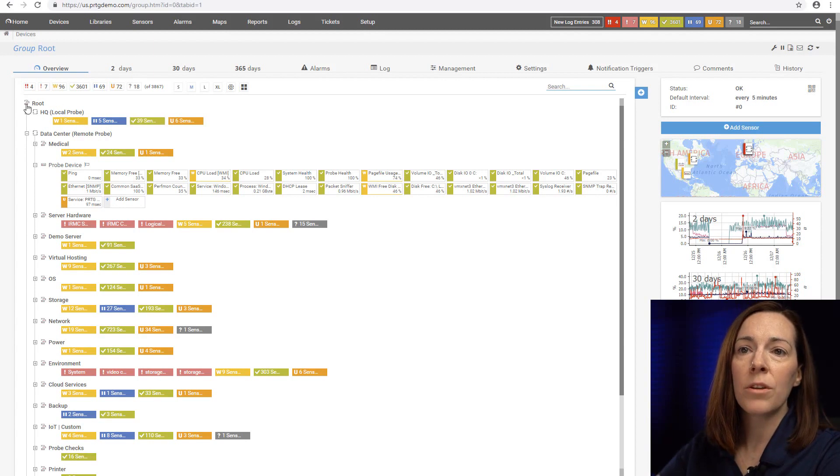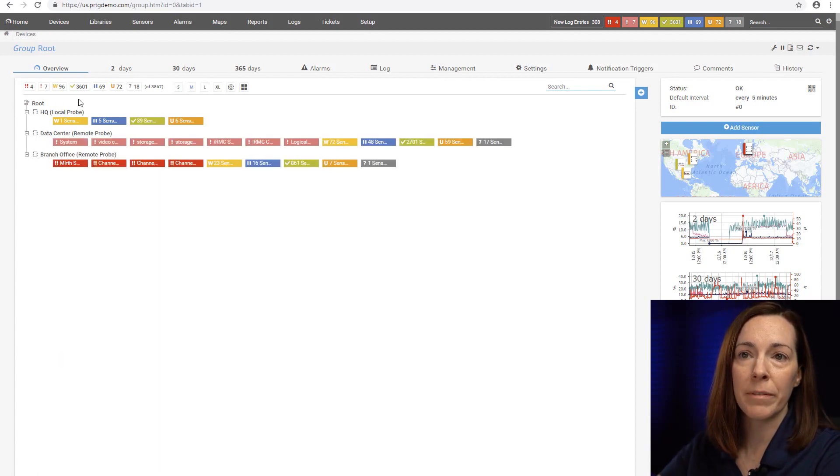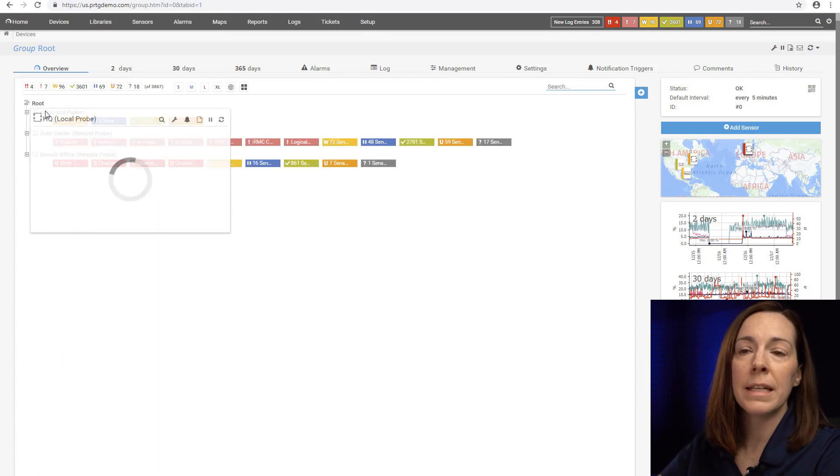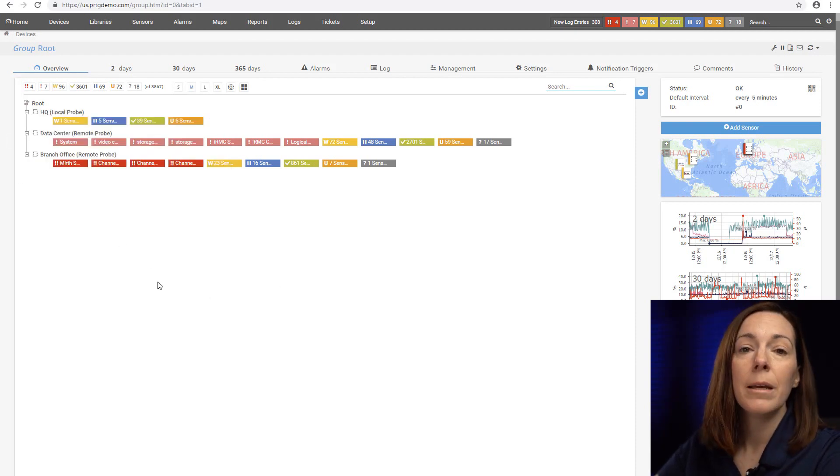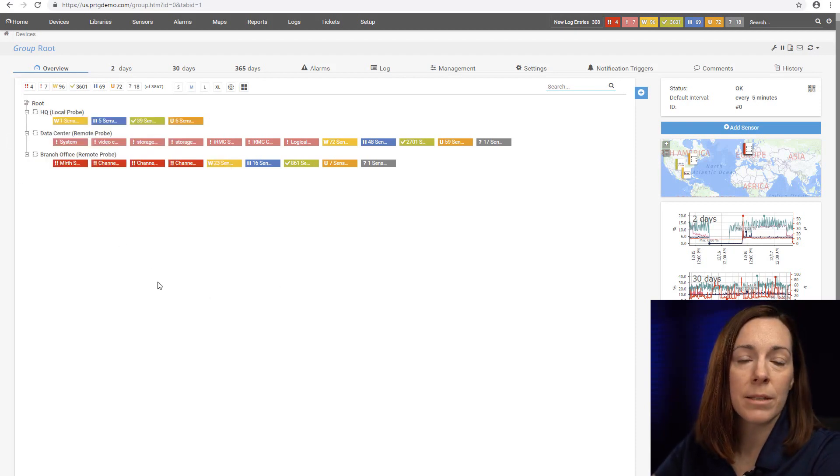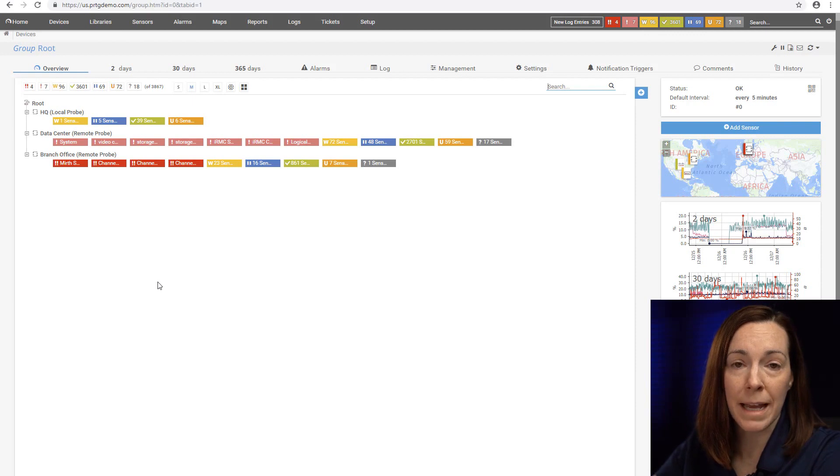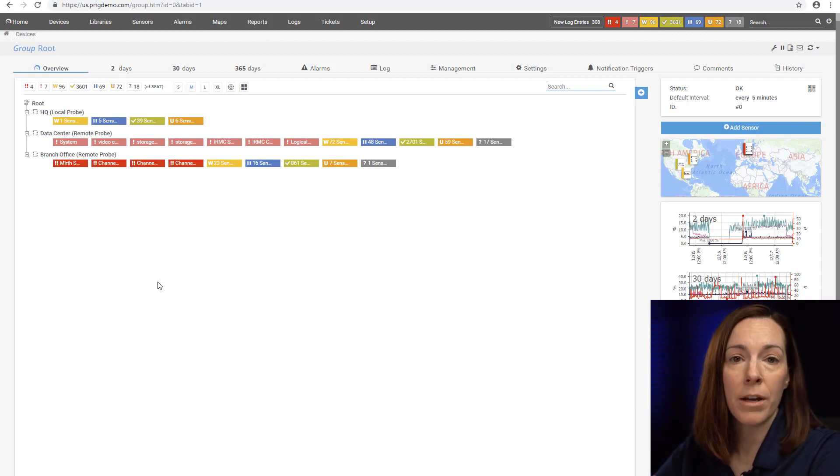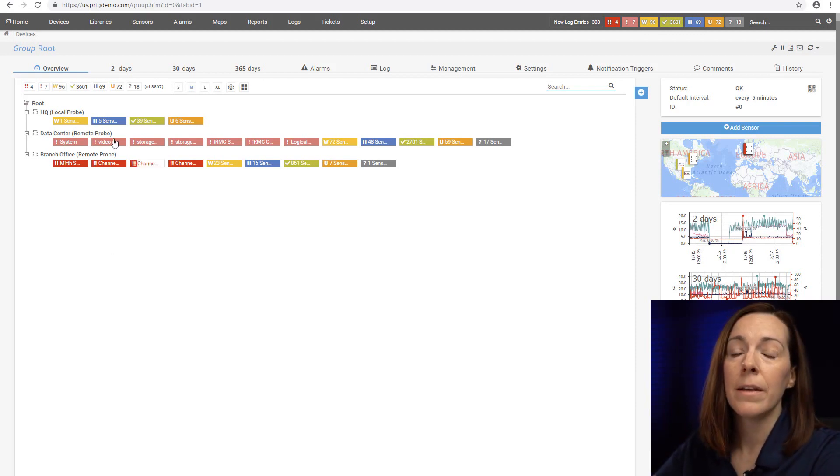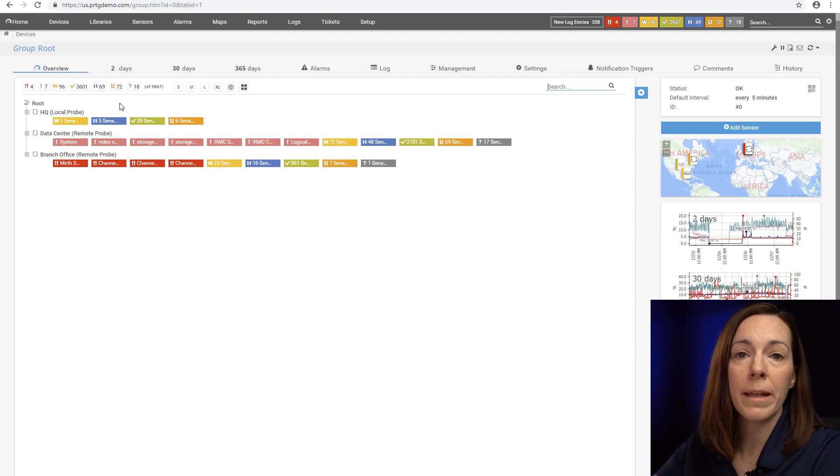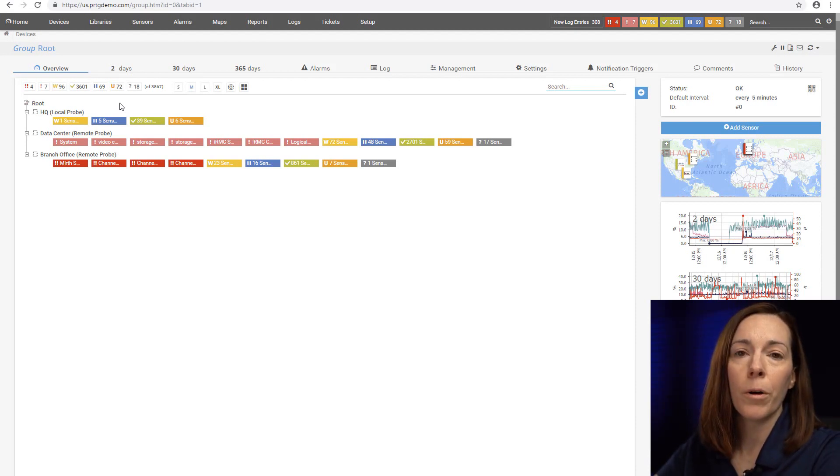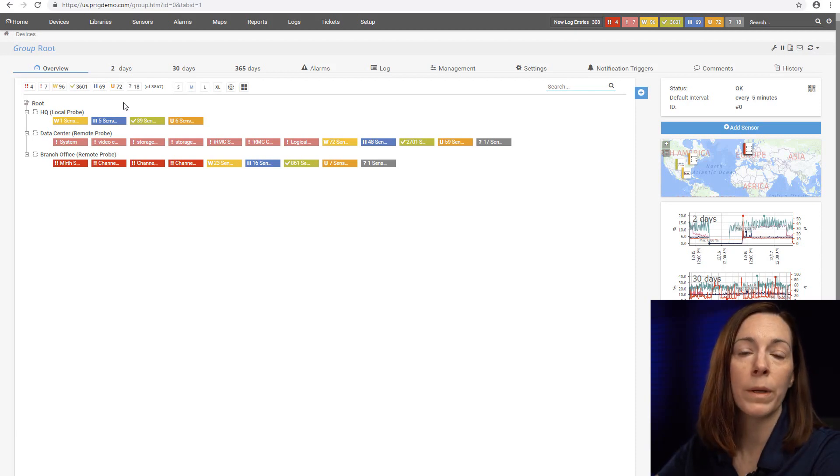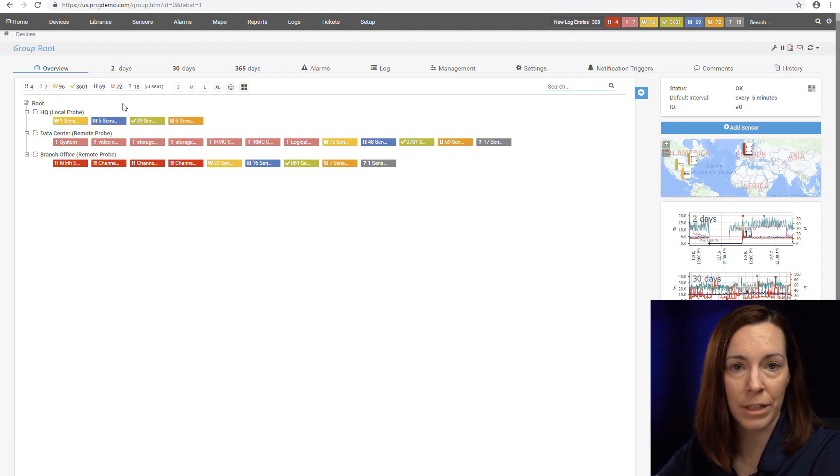We always start at the root because the root is the top of it. Underneath that you're going to see I have a local probe and some remote probes. PRTG supports distributed monitoring which means that we can monitor at other locations. The local probe is on your PRTG server. The probe is the piece of PRTG that does the polling that reaches out to your devices.